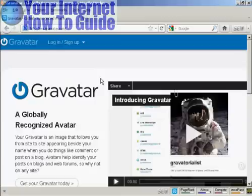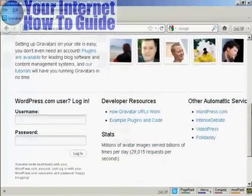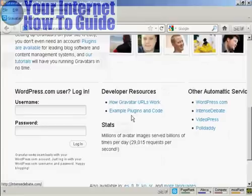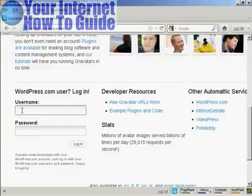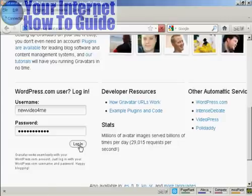If you haven't got a Gravatar already, it's very easy to get one. Just come here to Gravatar.com, and if you have a WordPress.com blog, then you can sign up and you're automatically enrolled. So just put in your WordPress.com username and password, so I'll just do that for mine here, and then log in.